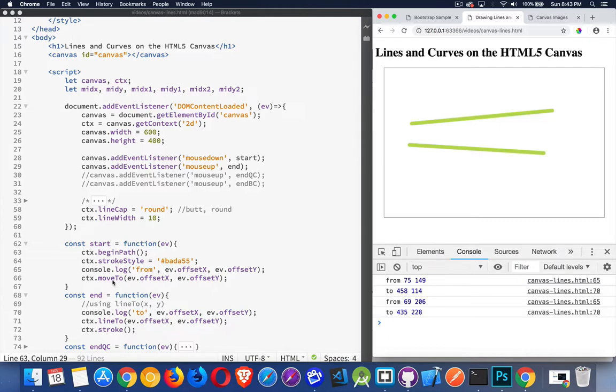So move to just moves the pen to a new location. Line to actually draws from wherever you move to, to these coordinates.